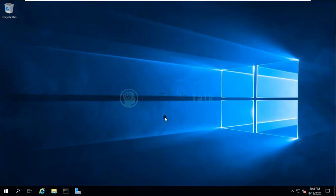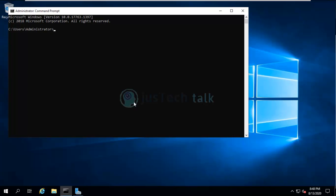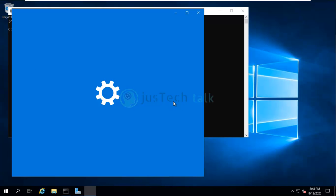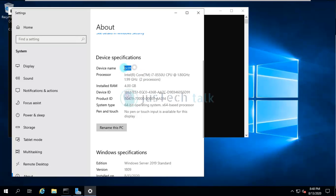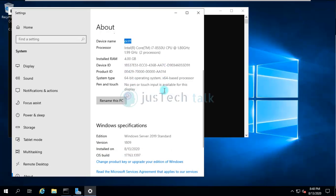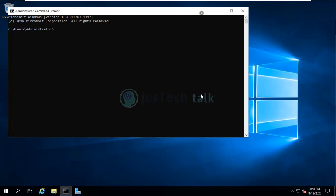Here is my lab setup — this machine is Server 2019, named DC01, running Windows Server 2019 Standard.